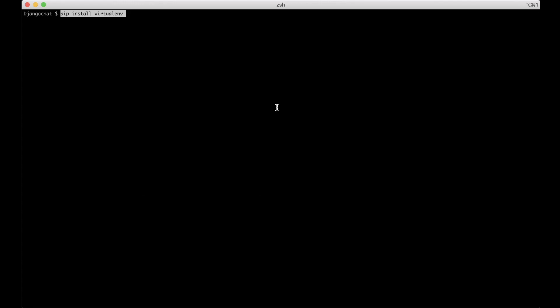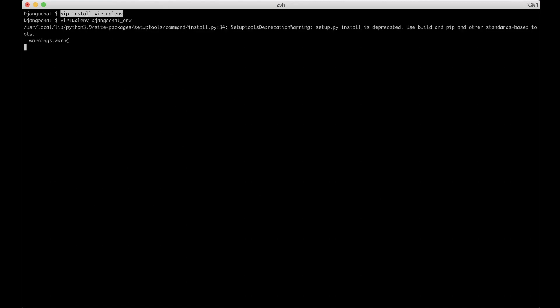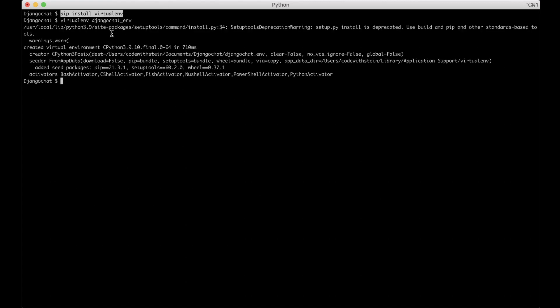Then the next step is to create the virtual environment. You do this by running virtualenv and then the name Django chat underscore env or whatever you want to call it. Then you hit enter and you will see something like this.